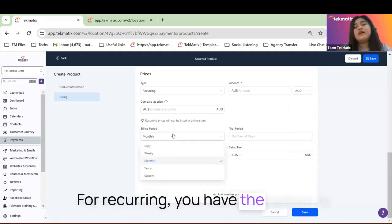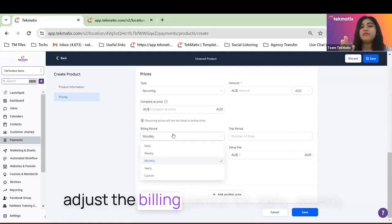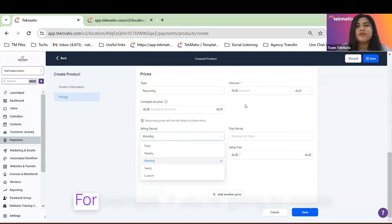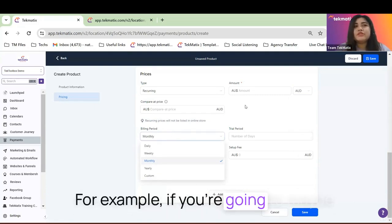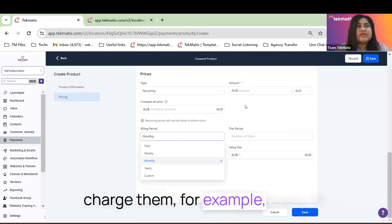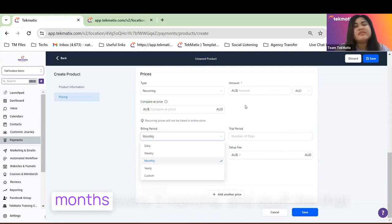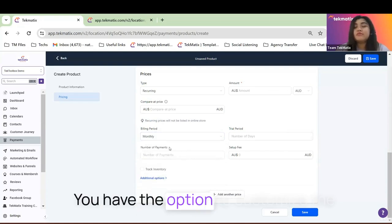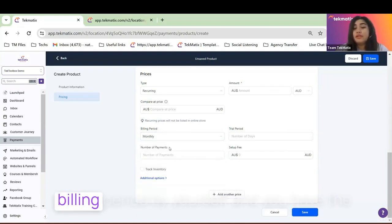If you're recurring, you have the option to adjust the billing period for daily, weekly, monthly, yearly, or on a custom date. For example, if you're going to charge them every 10 months or every three months, you have the option to customize the billing period by yourself.